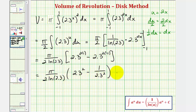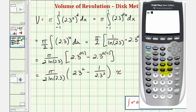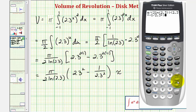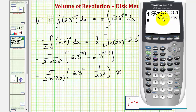Let's also get our decimal approximation. We have pi divided by 2 times natural log of 2.3, times the quantity 2.3 squared minus 1 divided by 2.3 squared. Rounding to four decimal places, this is approximately 9.6200, since in the fifth decimal place we have an 8, we round up.